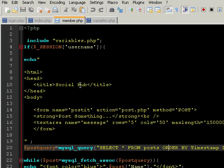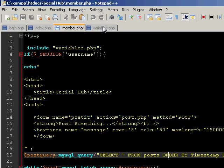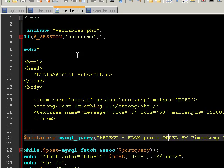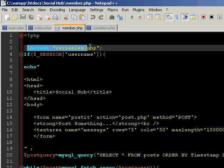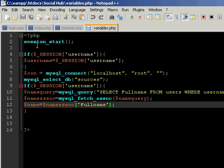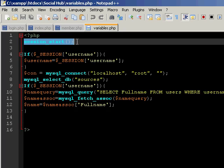Hey guys, welcome back to part eight of how to make a social network series. I've created this new page called member.php in which we are going to include a page known as variables.php which is gonna hold all of our variables and start our session.